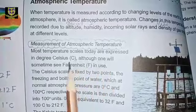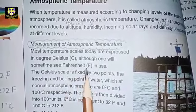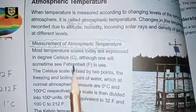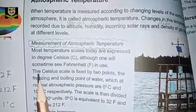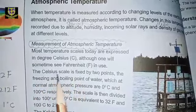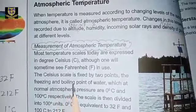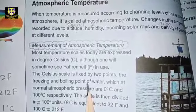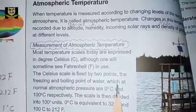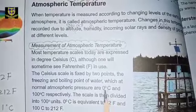Celsius is also called centigrade. Although one will sometimes see Fahrenheit in use as well — we also use another unit which is 'F', that is Fahrenheit. Both Celsius and Fahrenheit are used for the measurement of atmospheric temperature. The Celsius scale is fixed by two points: the freezing point is zero Celsius, and the boiling point is one hundred Celsius. The boiling point represents very high heat, and the freezing point represents very high coolness, at normal atmospheric pressure.